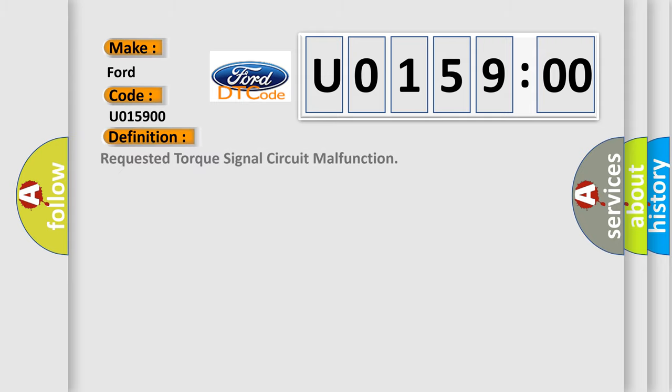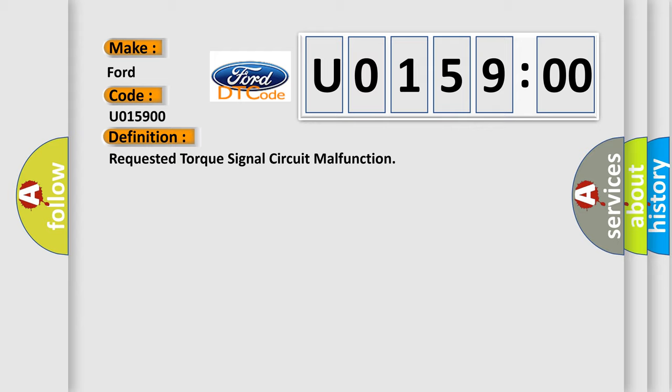The basic definition is requested torque signal circuit malfunction. And now this is a short description of this DTC code. The engine is running.